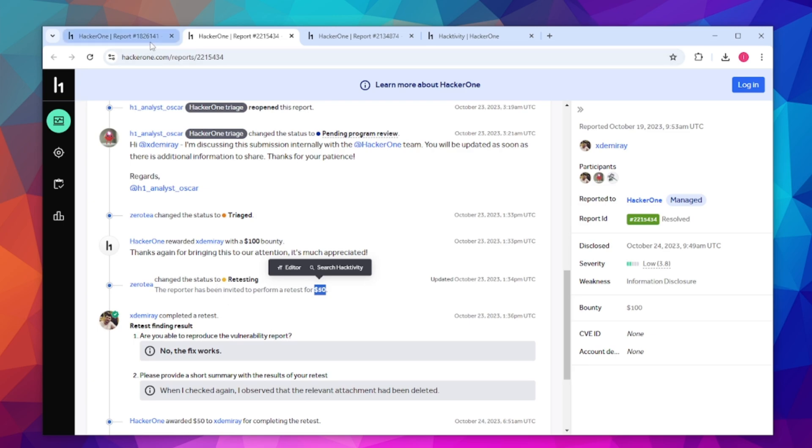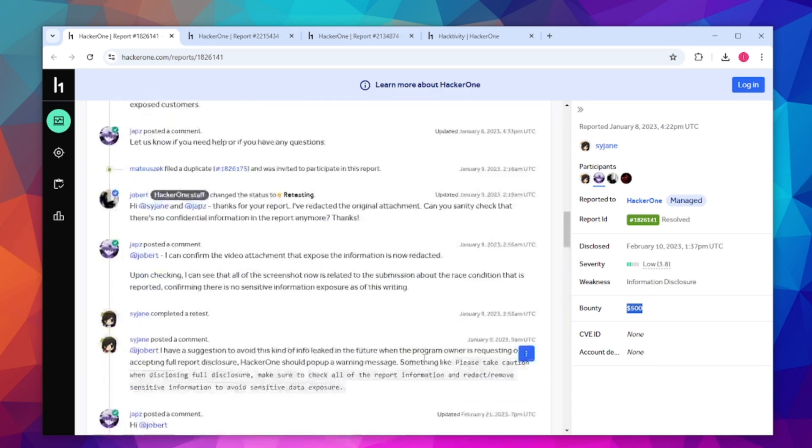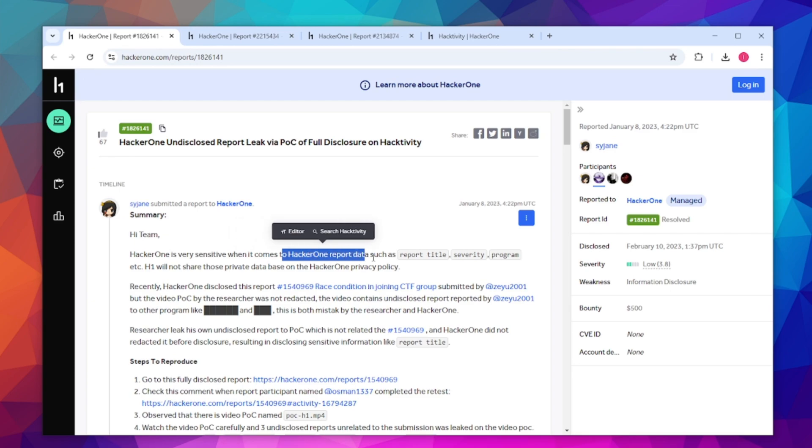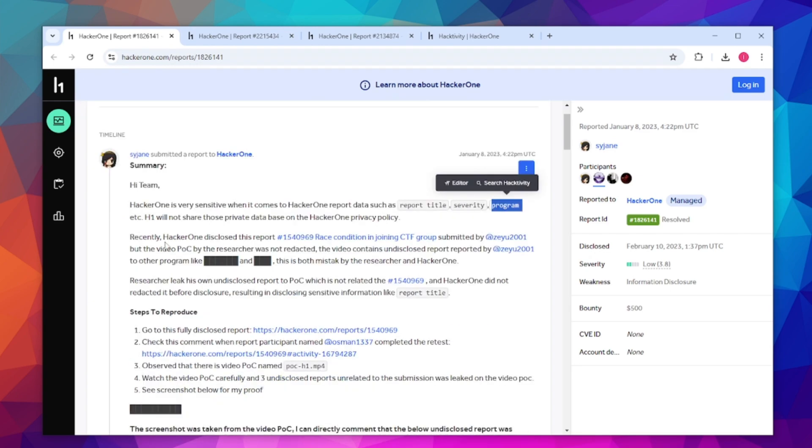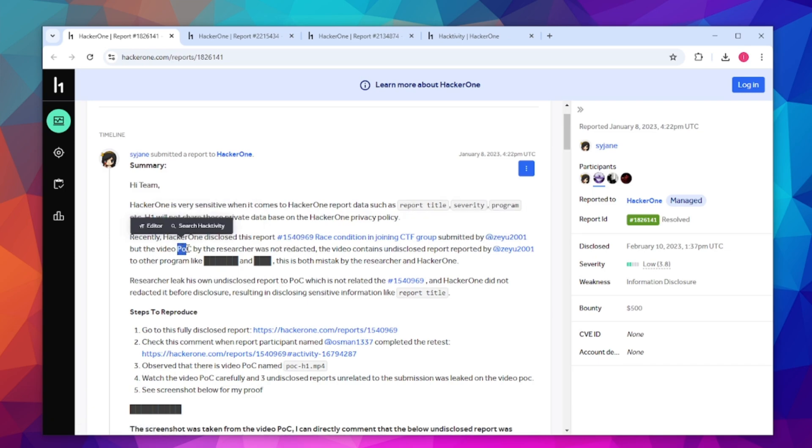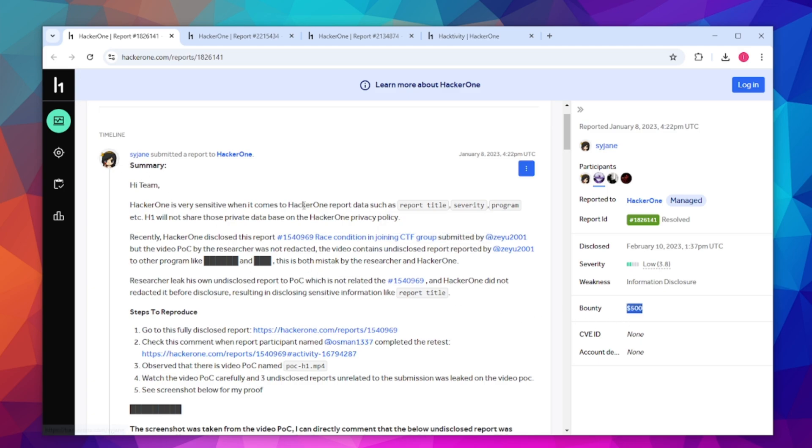This final report was rewarded $500. There's probably even more issues like this that have been reported to HackerOne. This one is interesting because HackerOne is very sensitive when it comes to report data such as report title, severity and program. Recently HackerOne disclosed this report and the proof of concept video was not redacted, meaning it's quite visible and the video contains an undisclosed report. This mistake brought this researcher $500.